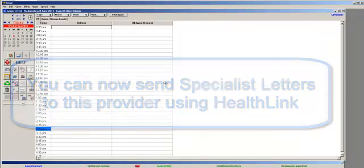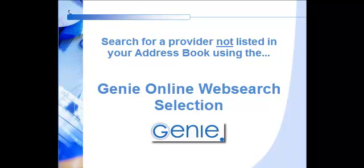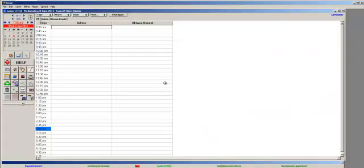To send to a provider that is not listed in your address book, you can search for that provider in the online web search selection. This will present you with the Genie Global Address Book contacts.